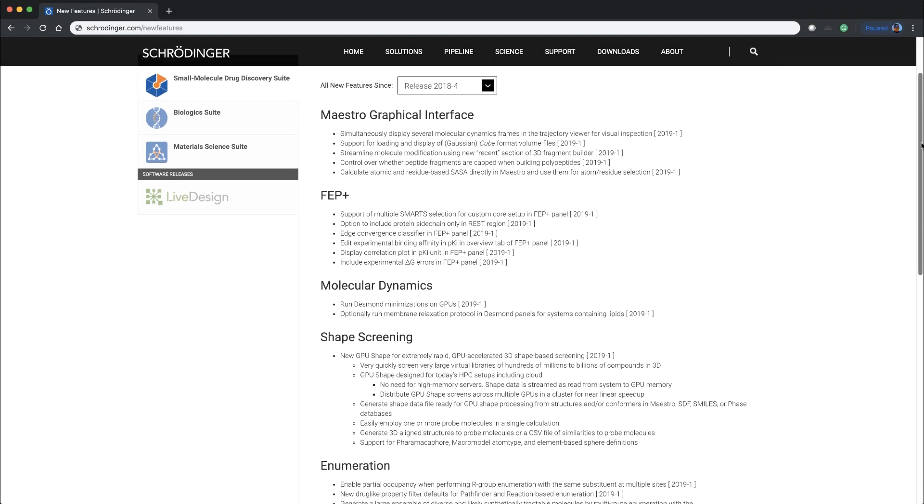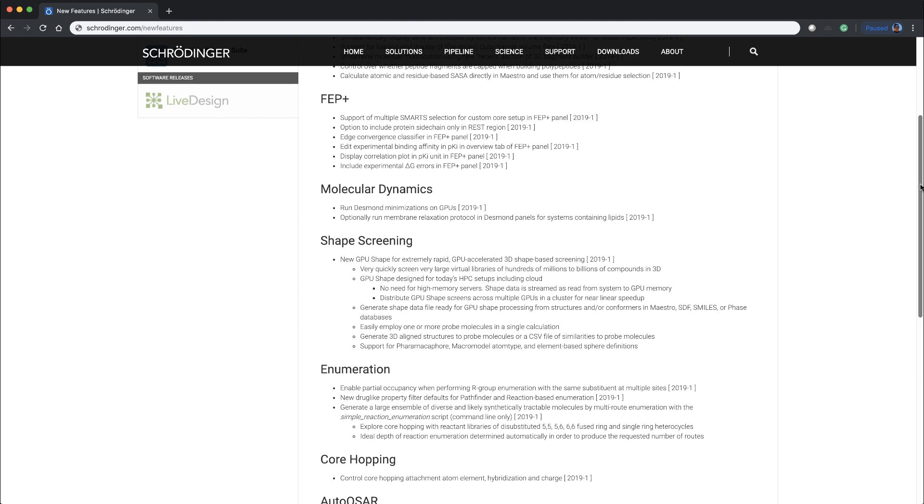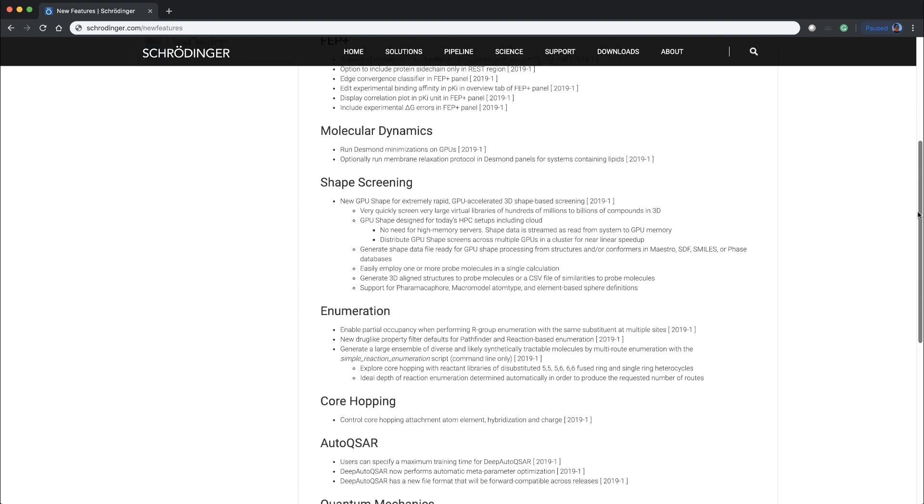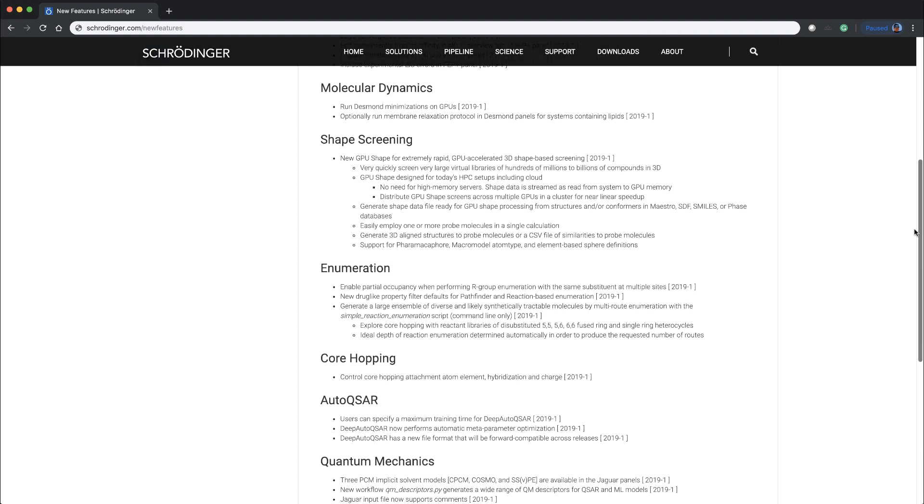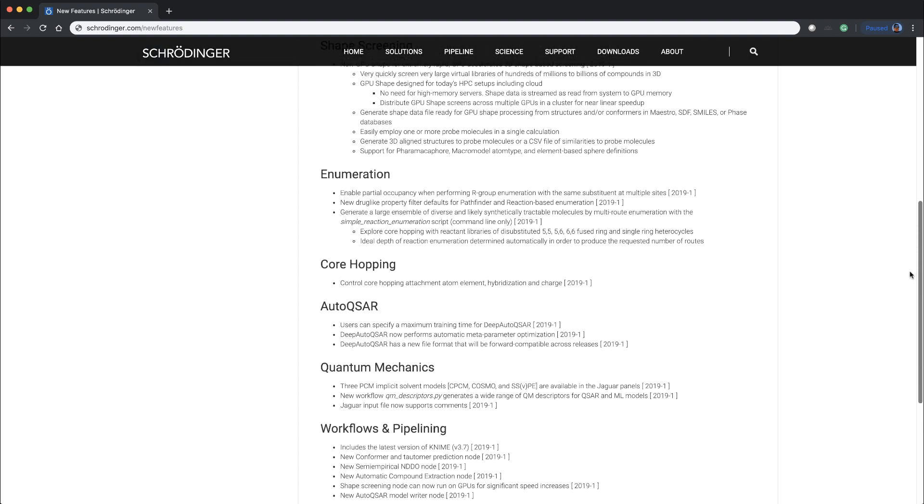Introducing the 2019-1 Schrodinger release. Let's take a look at some of the new features and enhancements.